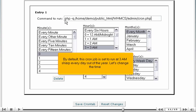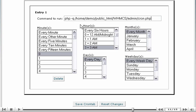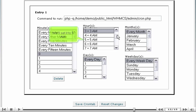By default, this cron job is set to run at 3 a.m. sharp every day out of the year. Let's change the time. We'll set it to 5 a.m.